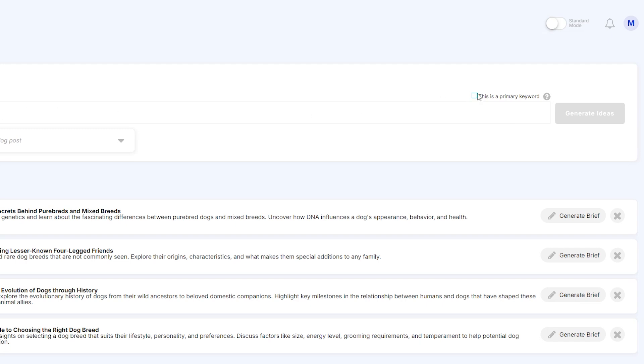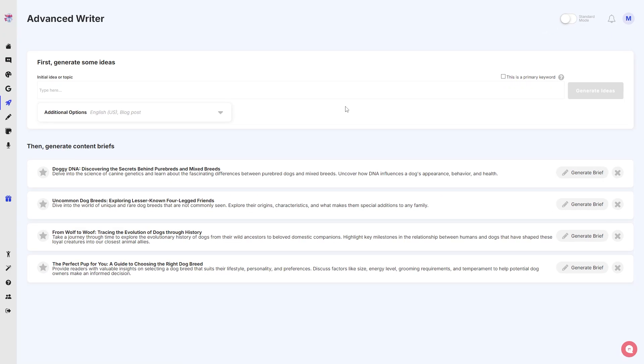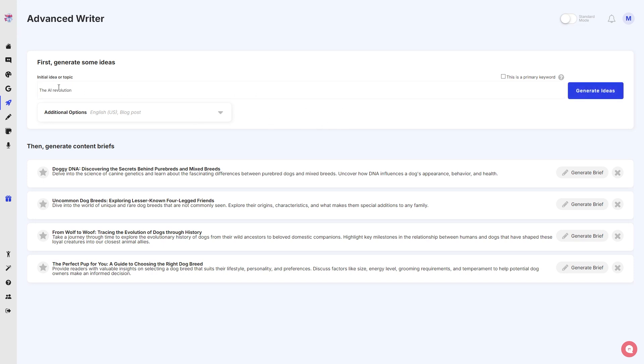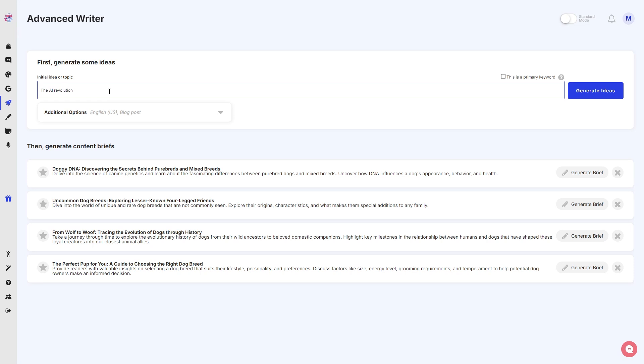If your idea or topic is a keyword, then just go ahead and tick this. Now let's go ahead and generate some ideas. Let's say you want to write about the topic 'the AI revolution.' So AI is trending right now in every industry and you want to write something about it, a blog post maybe. So just write that down right here.